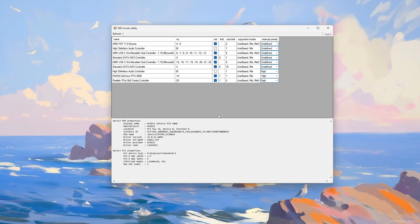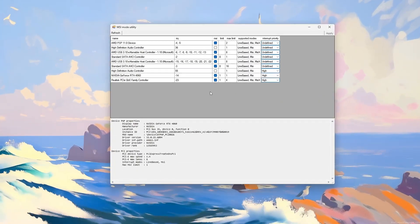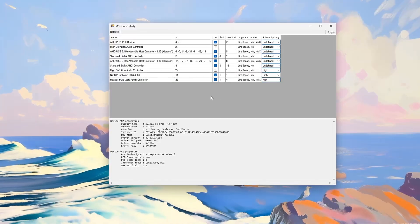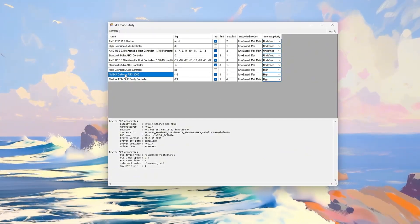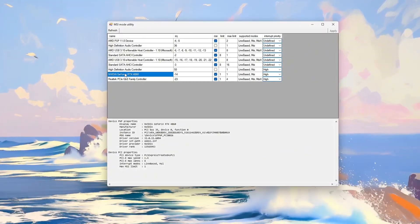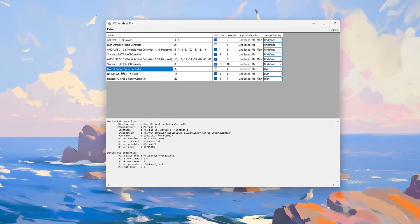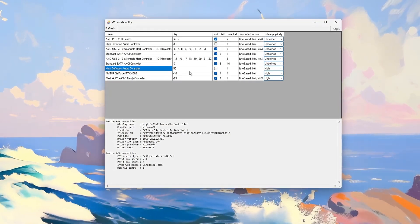Launch MSI Mode Utility 3.0 as an administrator. It shows a list of devices that support MSI, like your GPU, audio card, and NVMe storage.